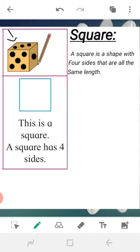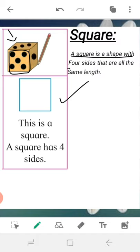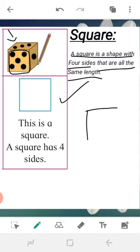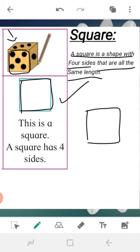Next is the square. See here, there is a dice. Again we have to draw a line around it. What do we get? We get this shape, and this is a square. A square is a shape with four sides, and all sides are the same length — all four sides are equal. Let's count: one, two, three, and four sides. This is a square.